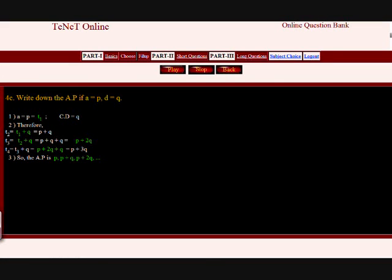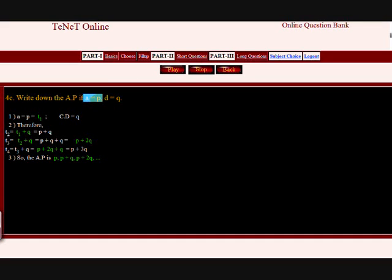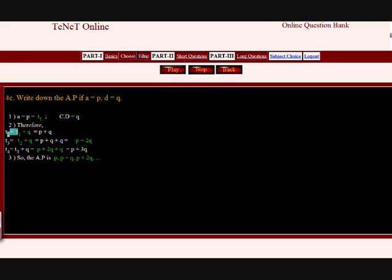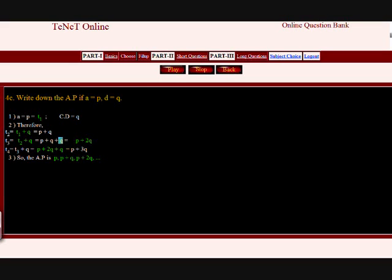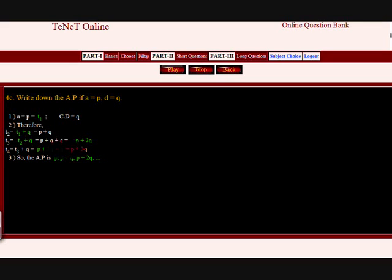Question: Write down the AP if A equals P and D equals Q. Answer: Given the first term A equals T1 equals P and the common difference D equals Q. Therefore T2 equals T1 plus D equals P plus Q. T3 equals T2 plus Q equals P plus Q plus Q equals P plus 2Q. The fourth term T4 equals P plus 3Q. Therefore the AP is: P comma P plus Q comma P plus 2Q comma and so on.